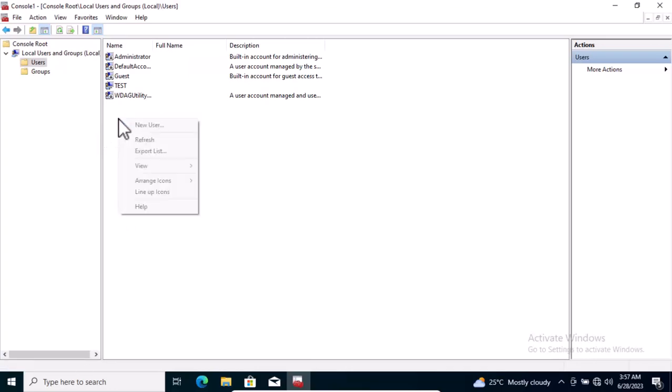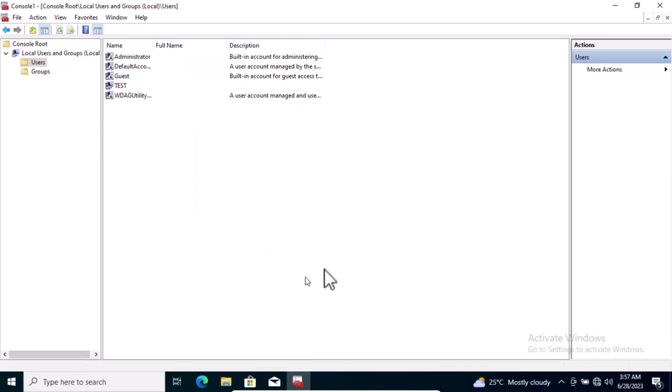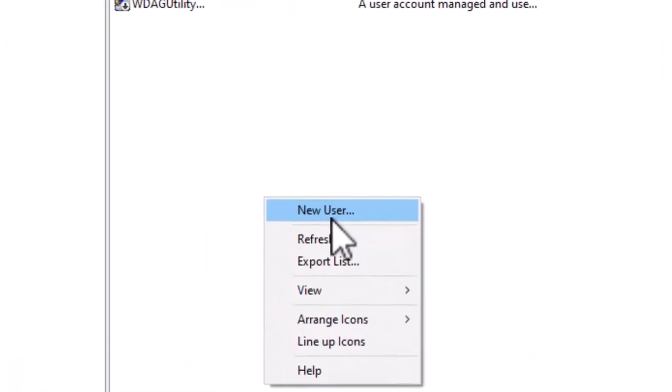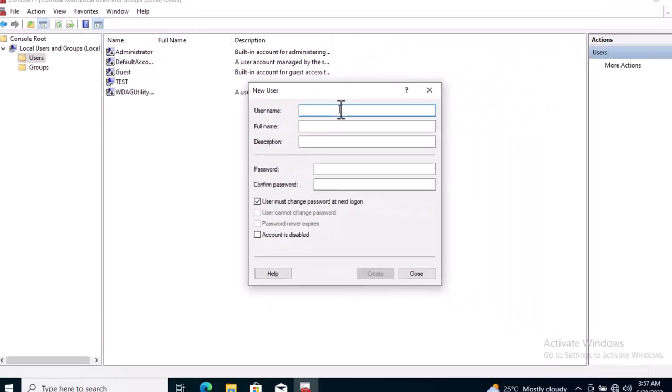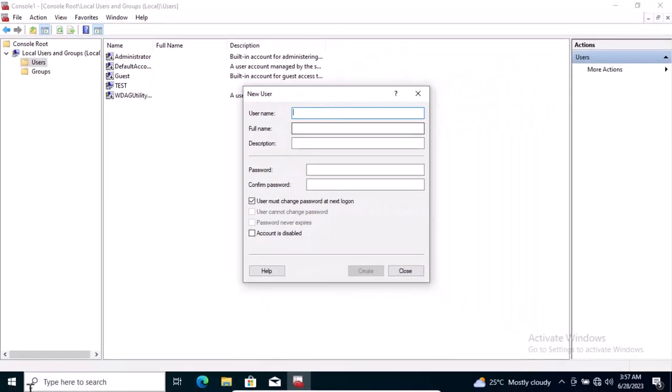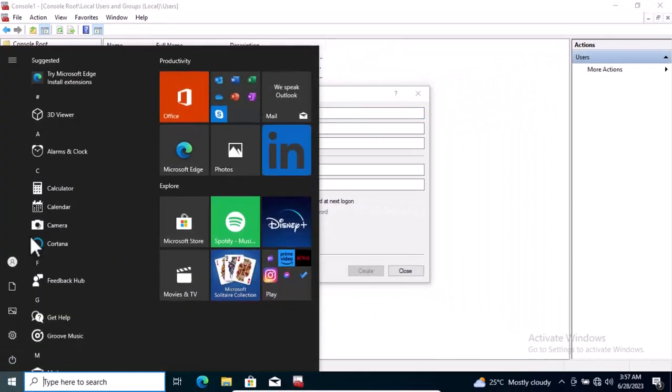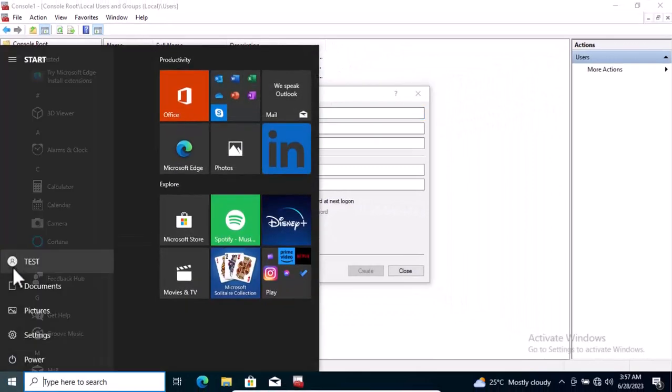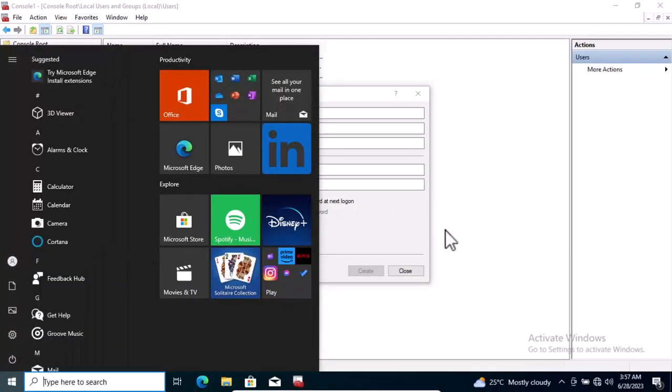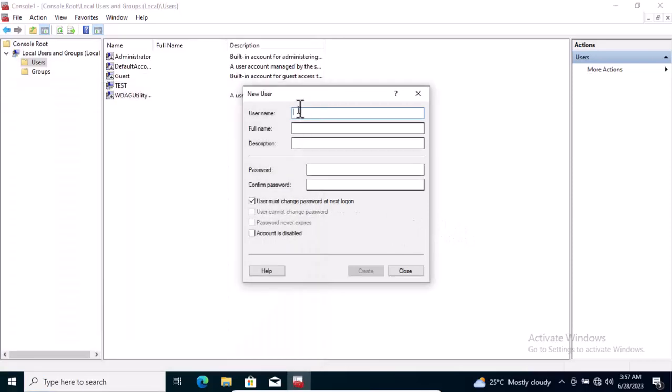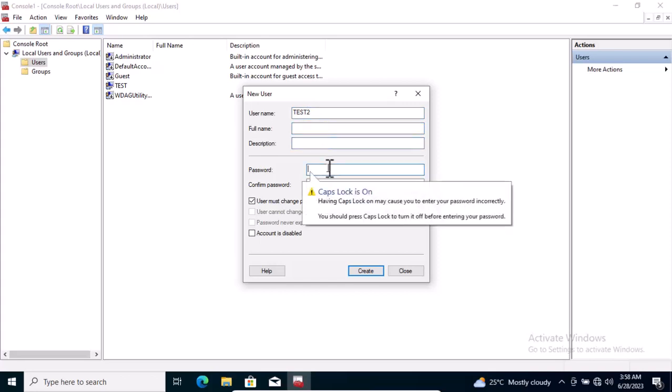I can create a new user account by right-clicking in an empty area and choosing New User. Now give the account name. We already have Test, so I'm going to create this account called Test 2, and I'm going to give it a name. I can leave it blank.